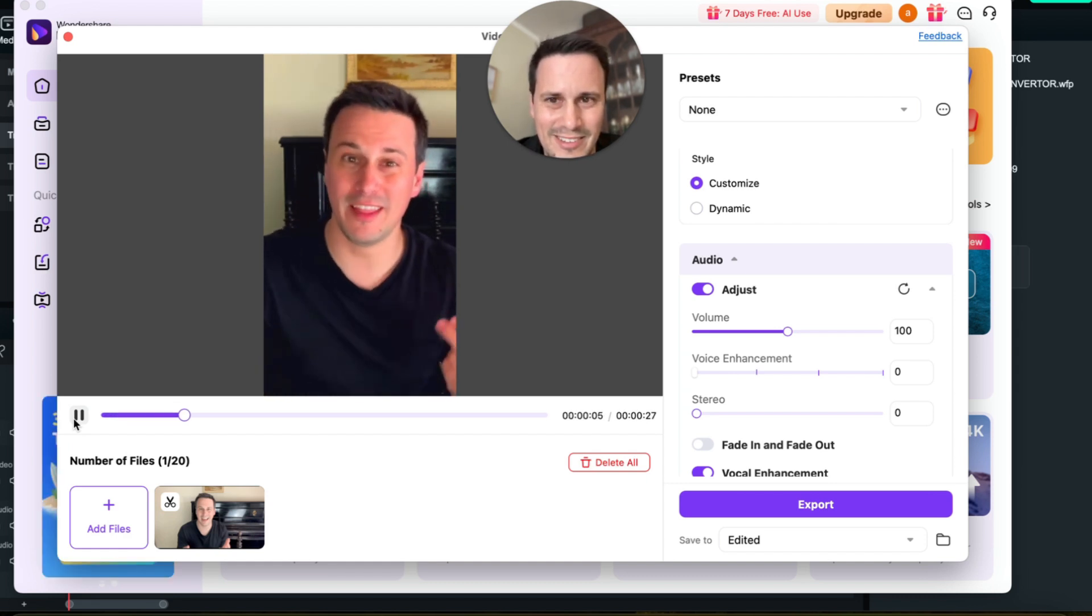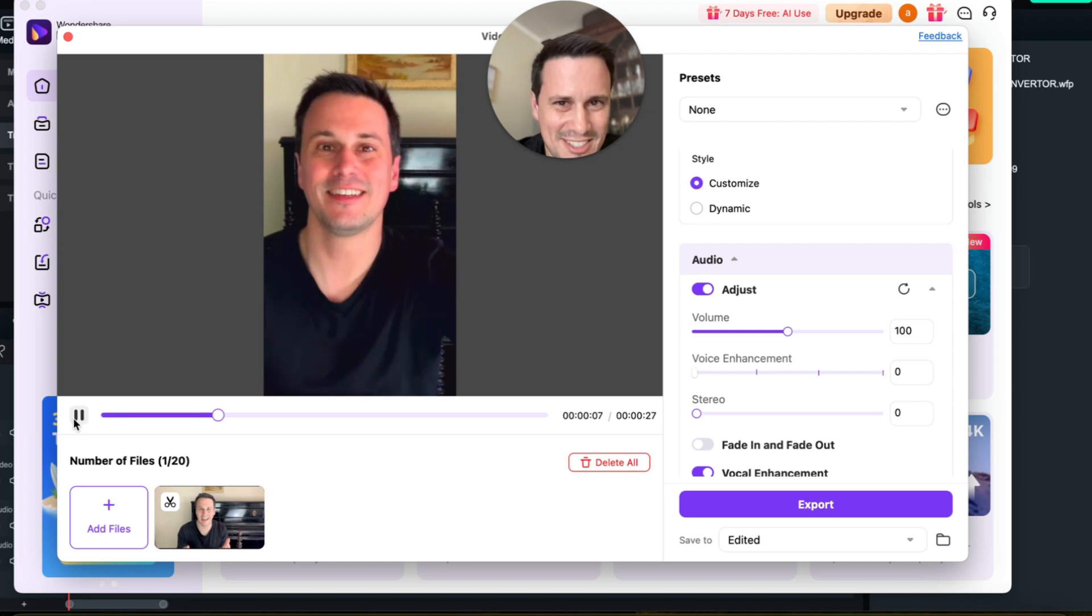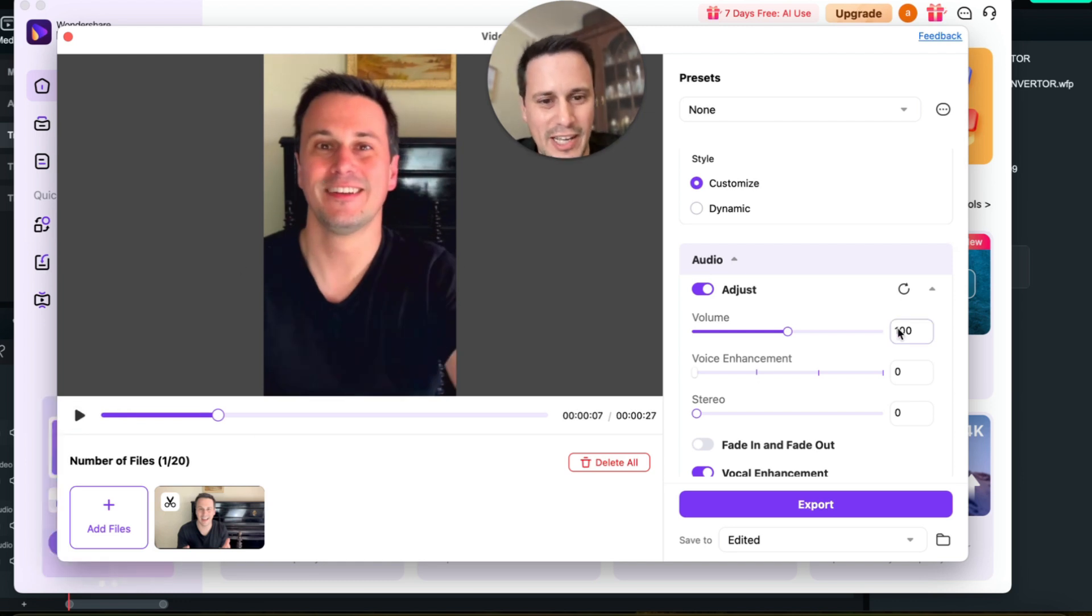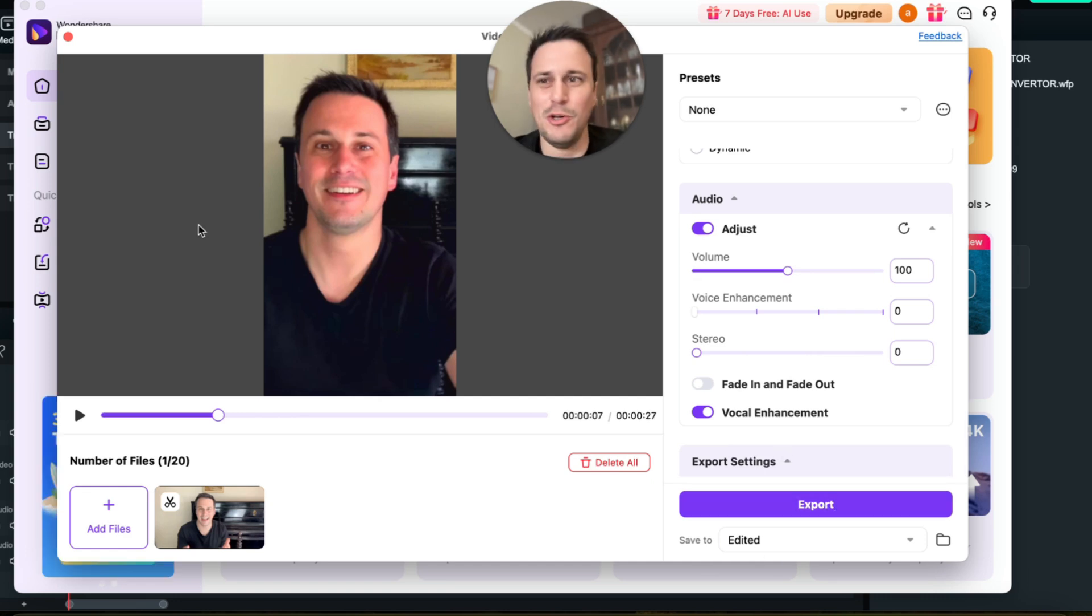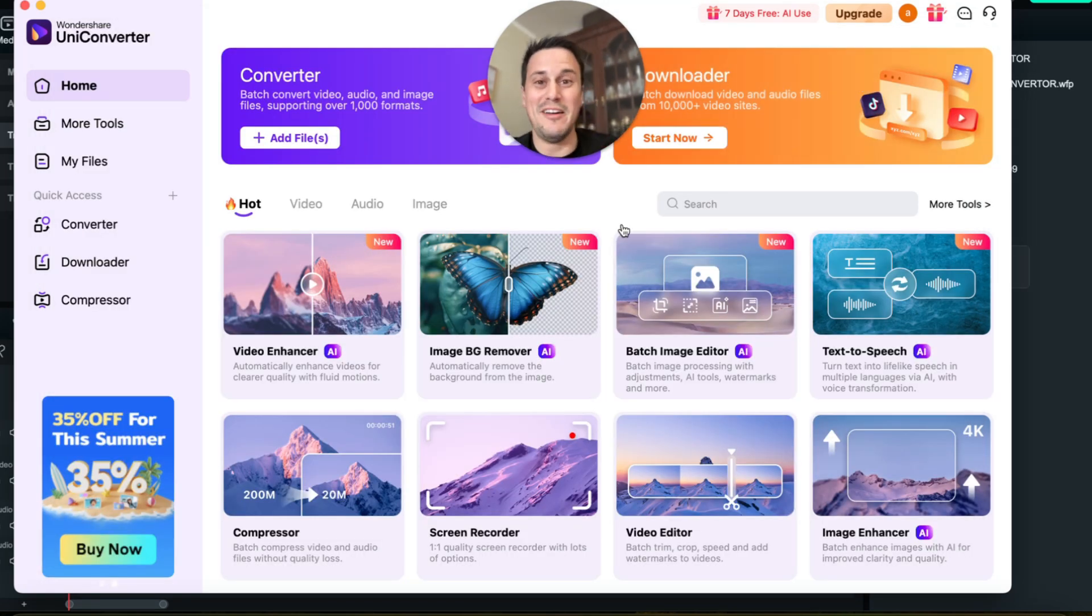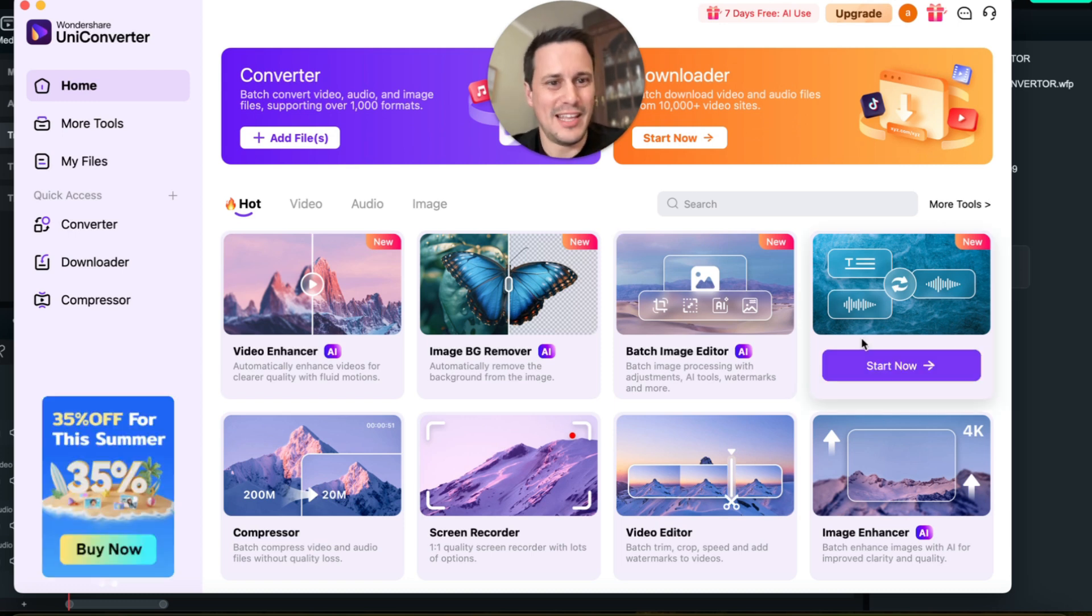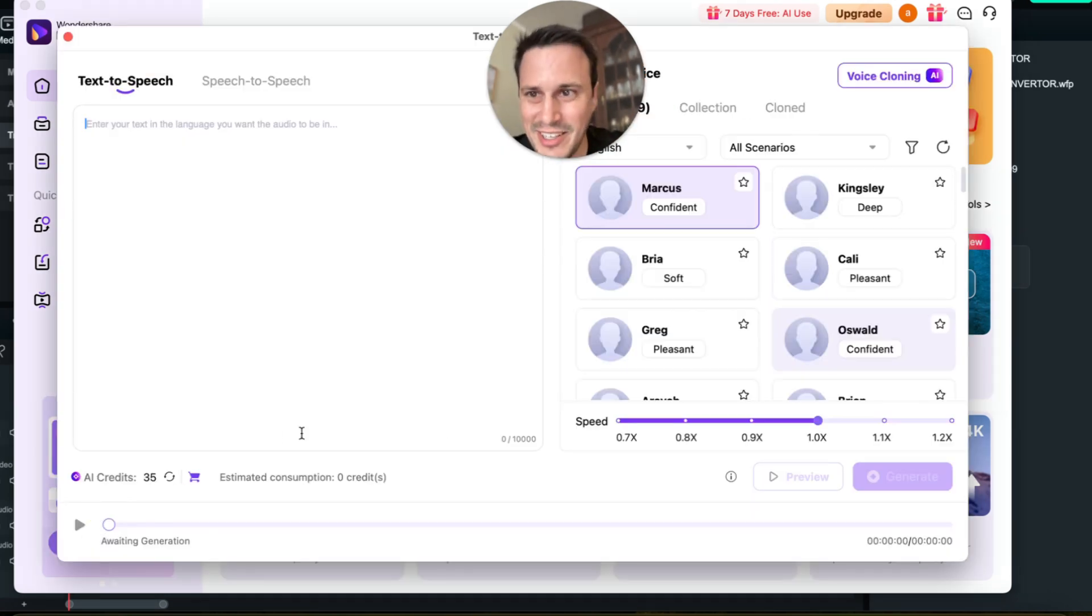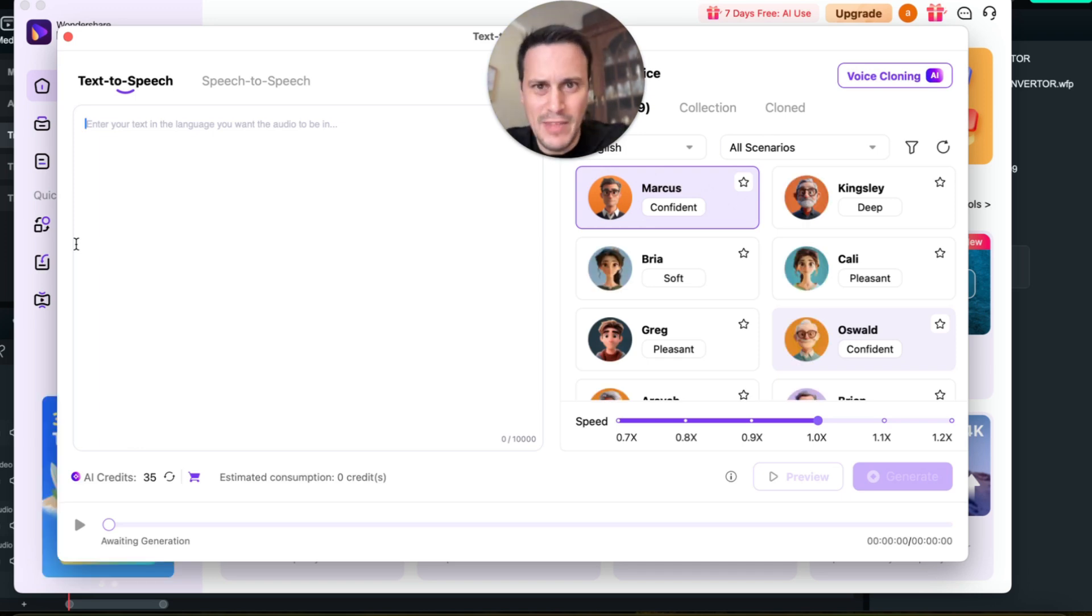All right, you get the idea. So once you've done doing a little video edit, you can then export it to your files. But now let's get to what is probably my favorite tool to use, and that is the text-to-speech AI generated thing over here.